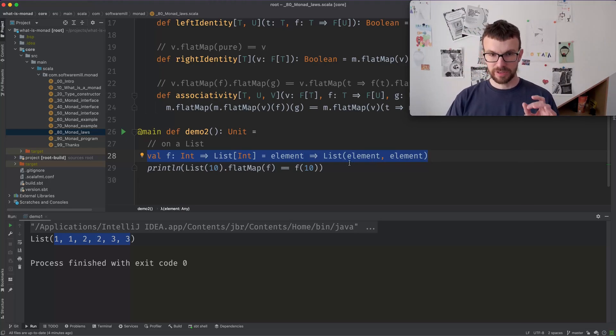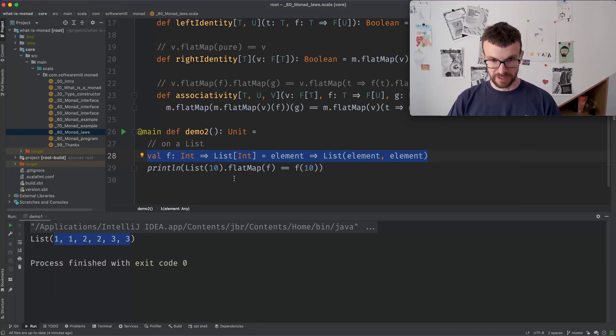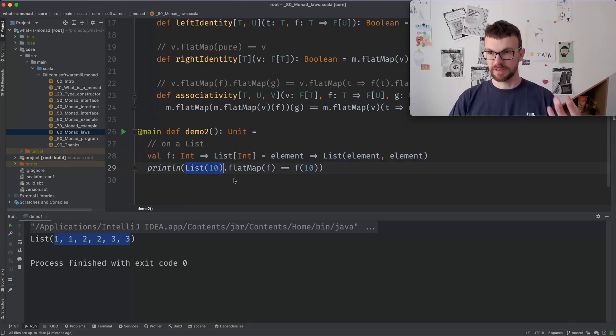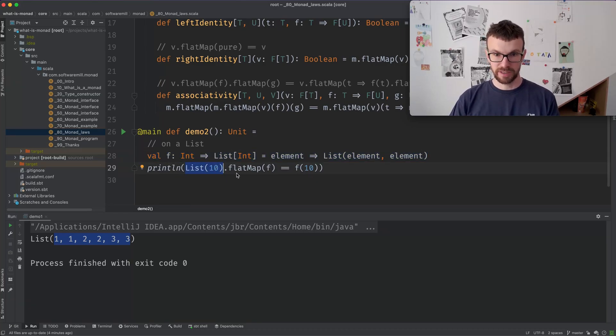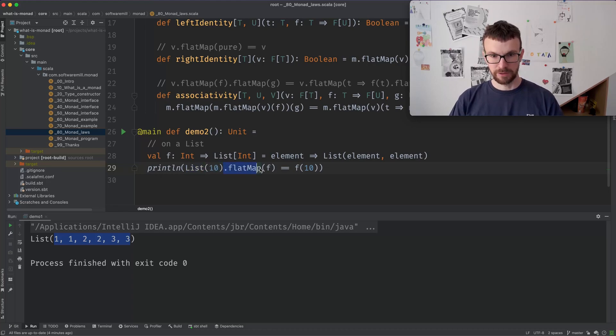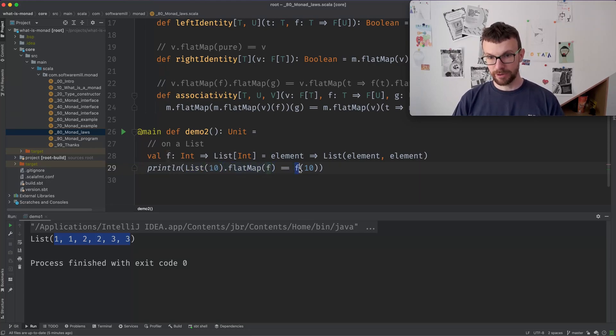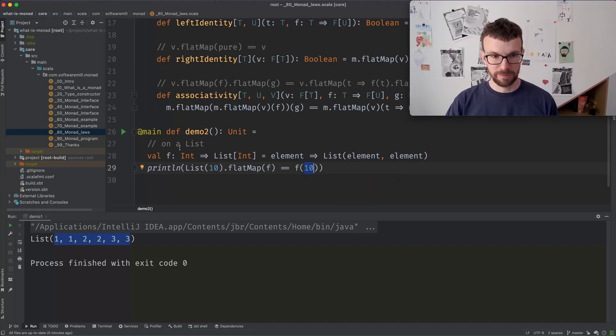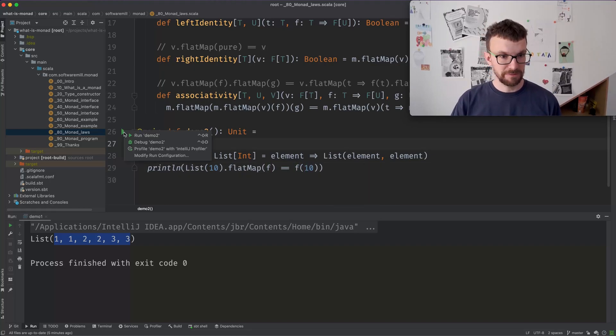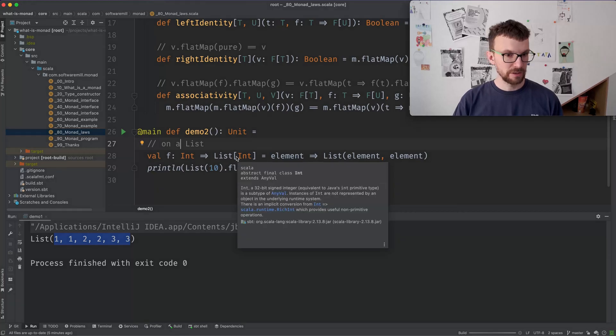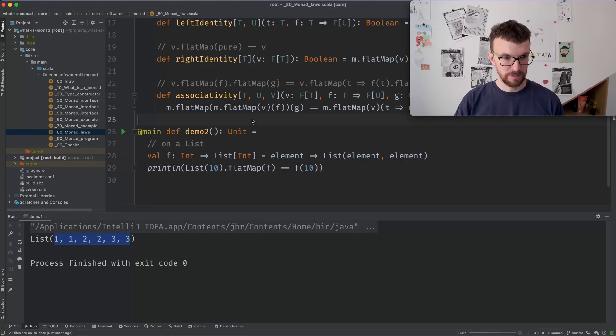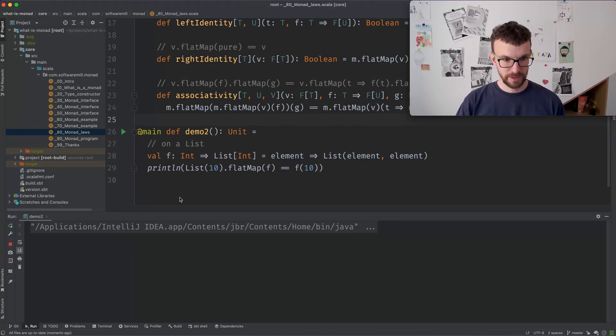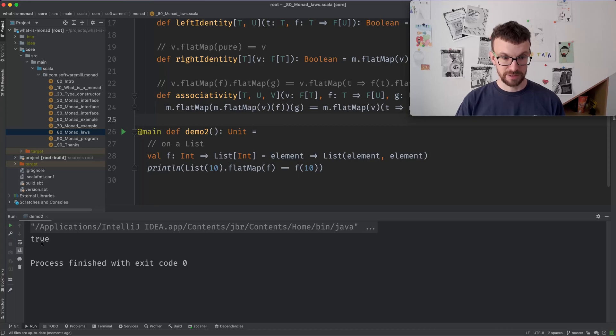So the left identity law says that if we take a list of a single element, which is what pure does, and if we flat map it using the F function, it is the same as simply calling F on the unwrapped value. And you can verify that this will indeed return true, hopefully. And yes, we get true. Okay.